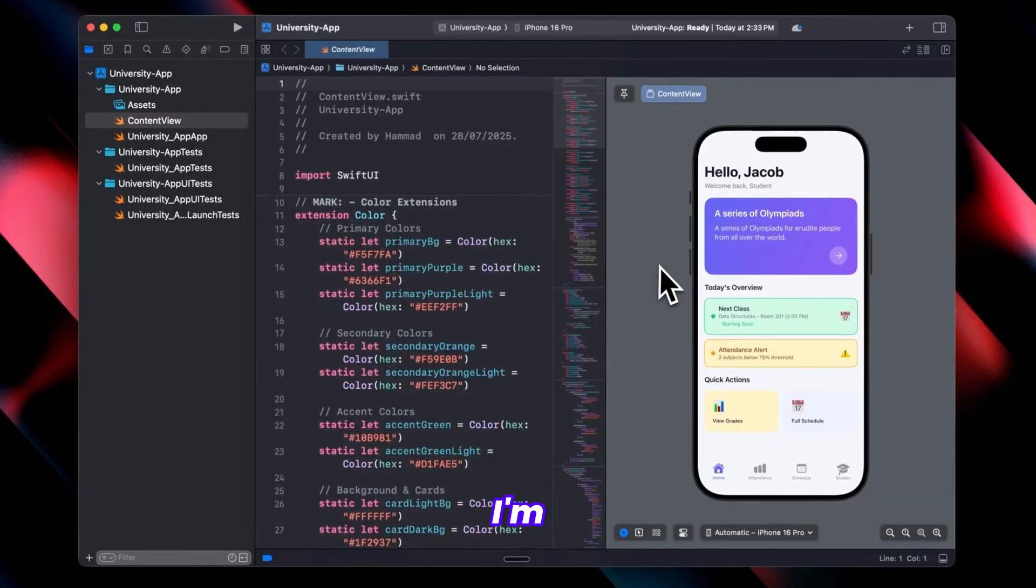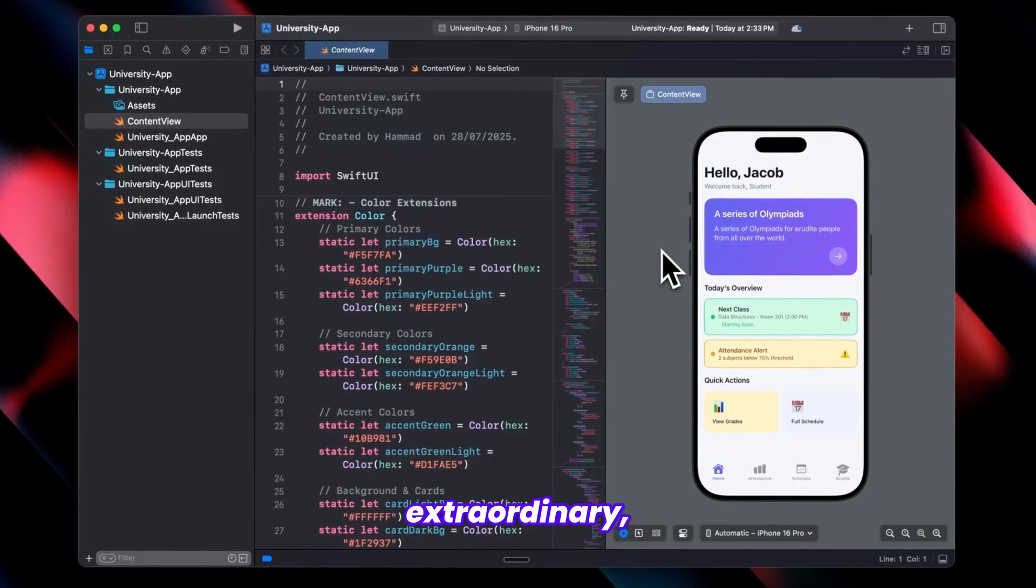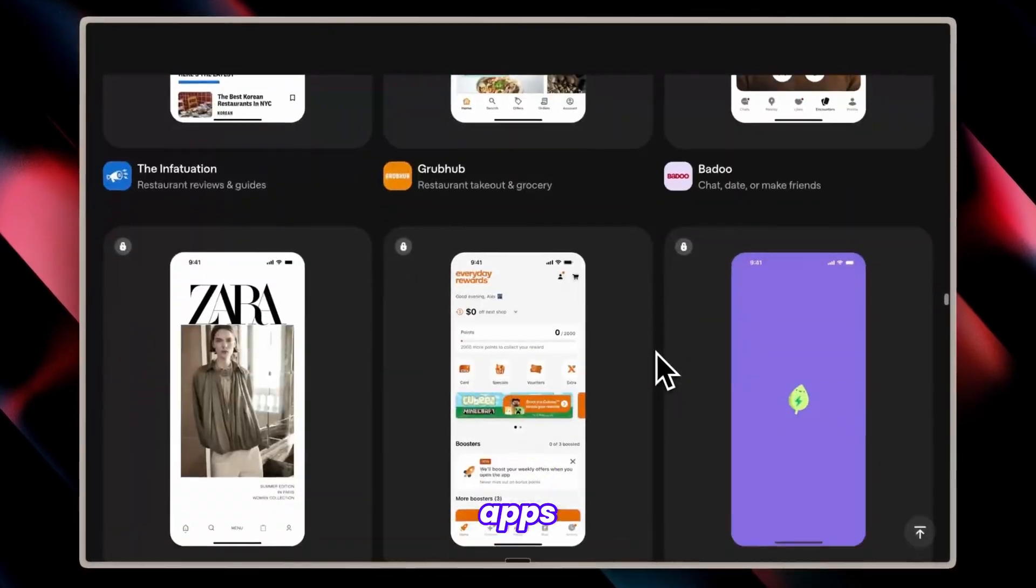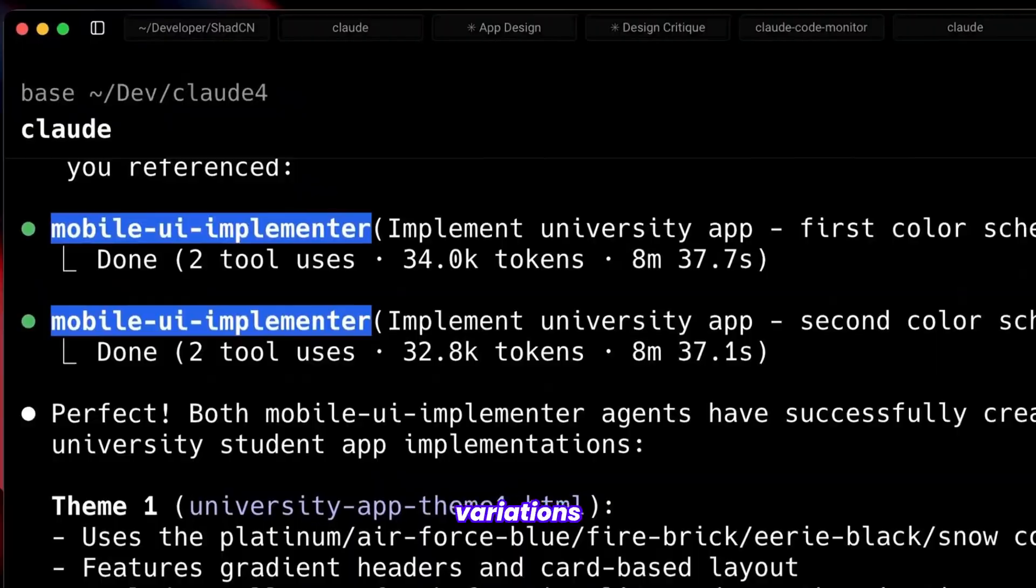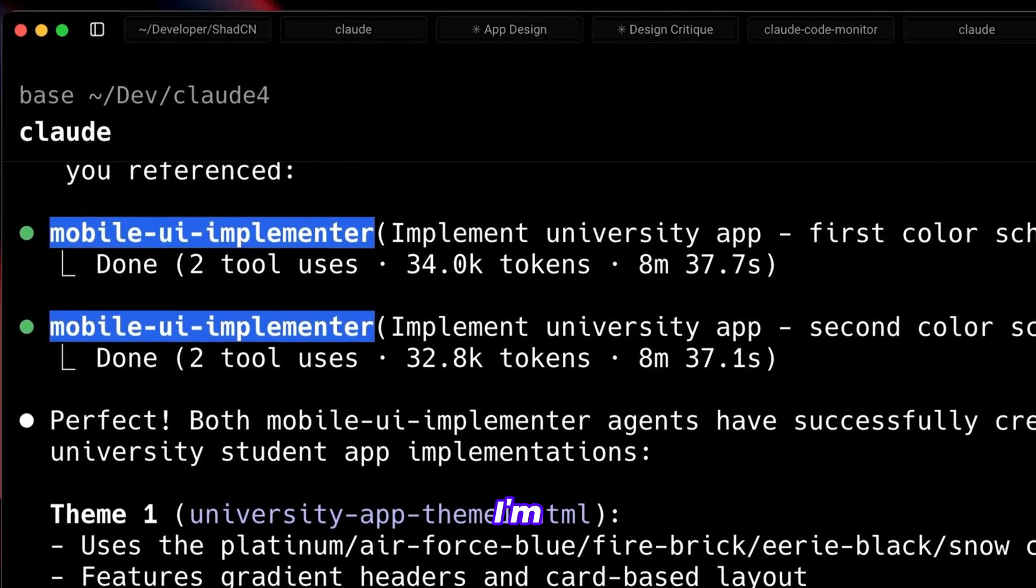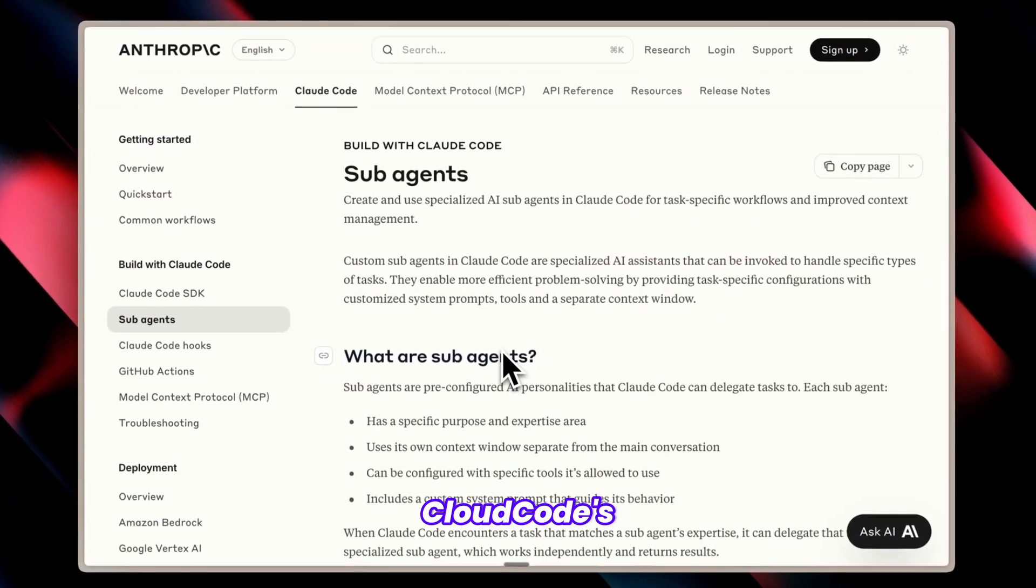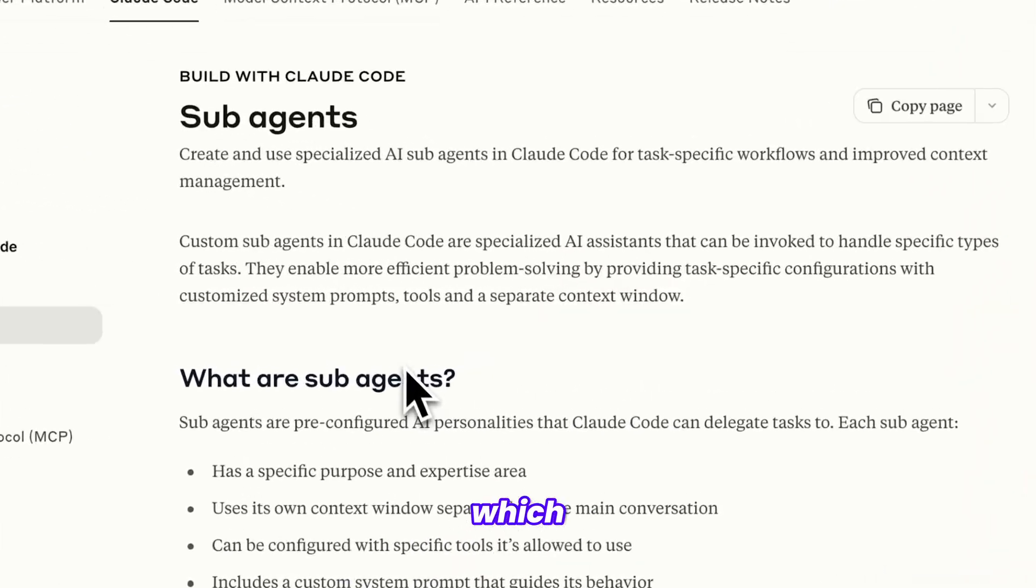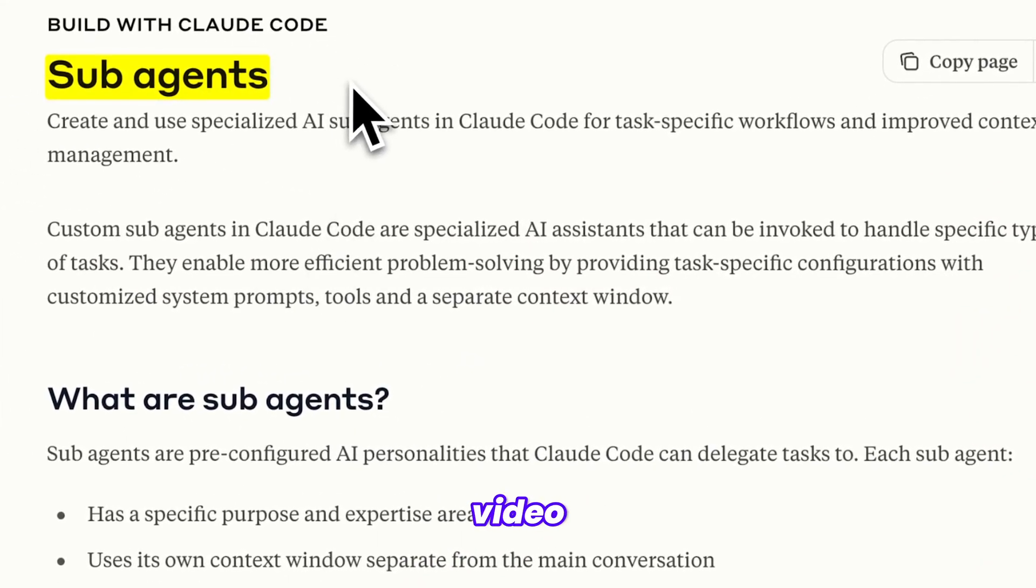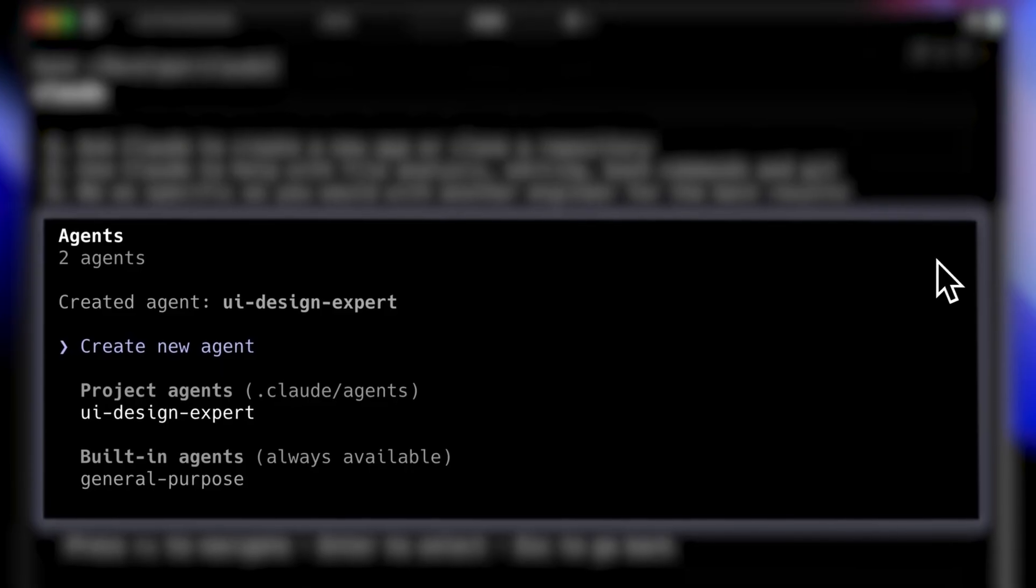Today, I'm excited to reveal something extraordinary: a method for generating apps with flawless UI UX while creating endless variations of your designs. The UI workflow I'm sharing today leverages CloudCode's revolutionary sub-agents feature, which I've covered extensively in a dedicated video you'll find linked below.